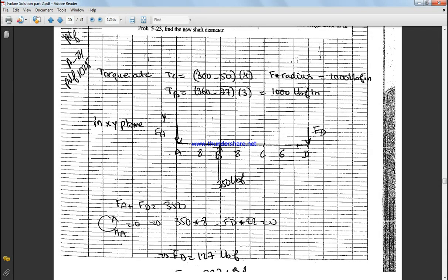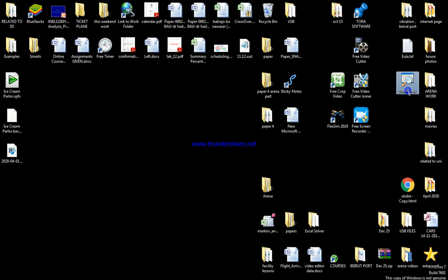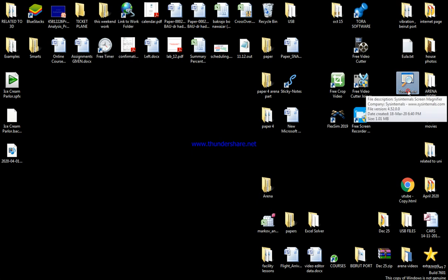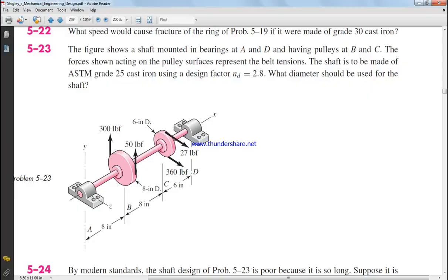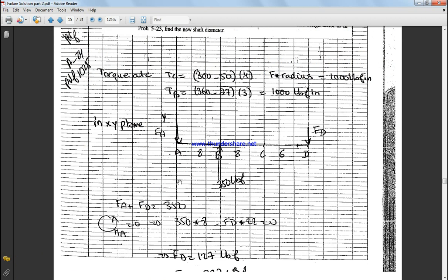So FA plus FD equals 303. And if we calculate the moment at distance 22 equal to 0, we get FD equal 127 and FA equal 223. Okay, and FA 223, this is the FA force as this one does not appear online.